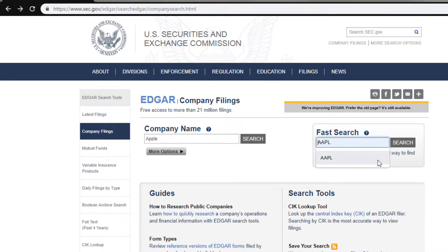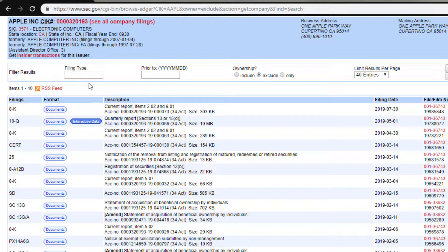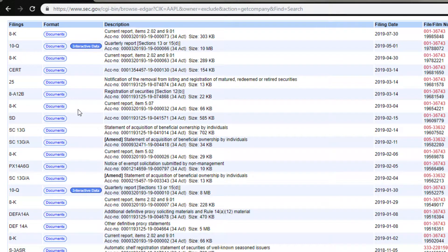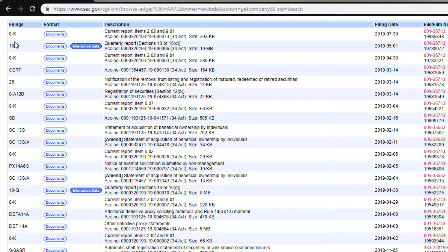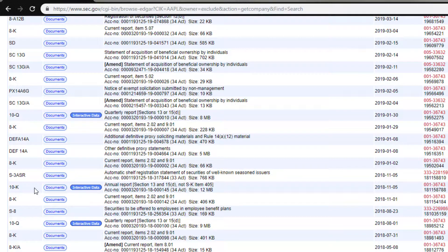What you're going to want to do is go to your fast search and type in the ticker. So in this example, AAPL. I'm going to click search. And here are the financial filings for the company that you were looking for. The most important ones are going to be your quarterly and annual reports. The 10Q is the quarterly report, and the 10K is the annual report.